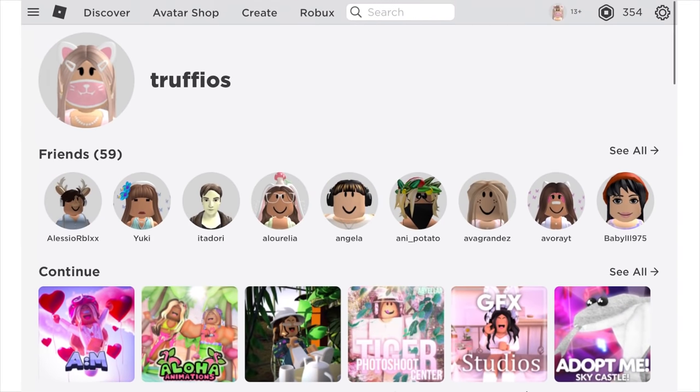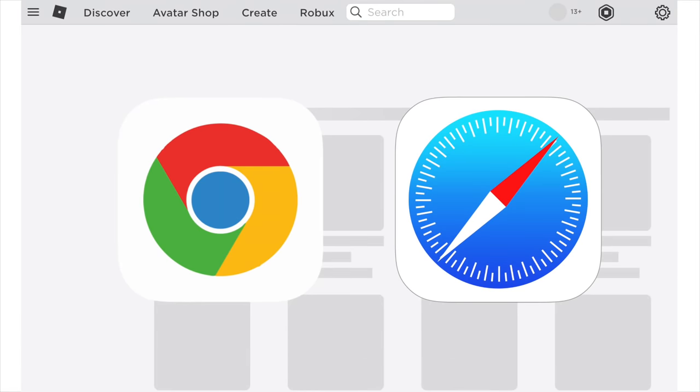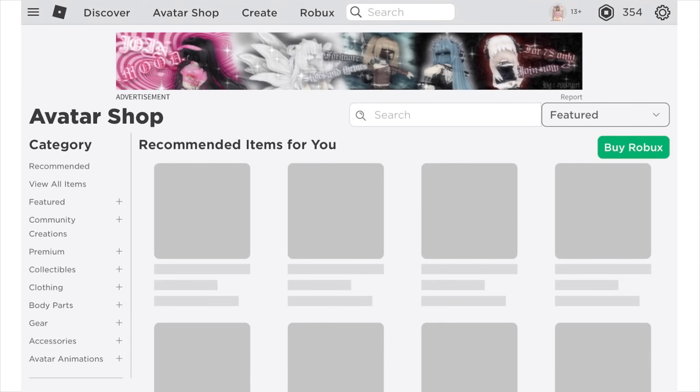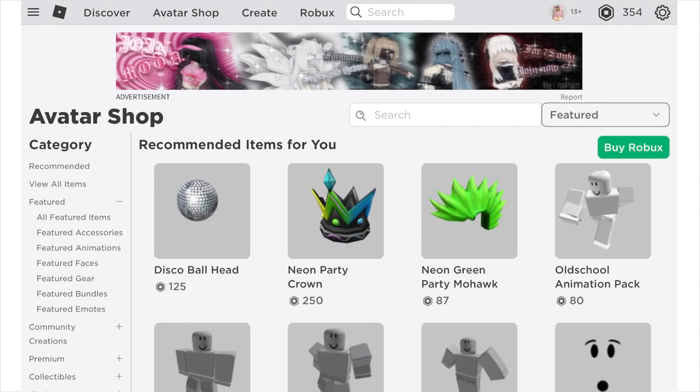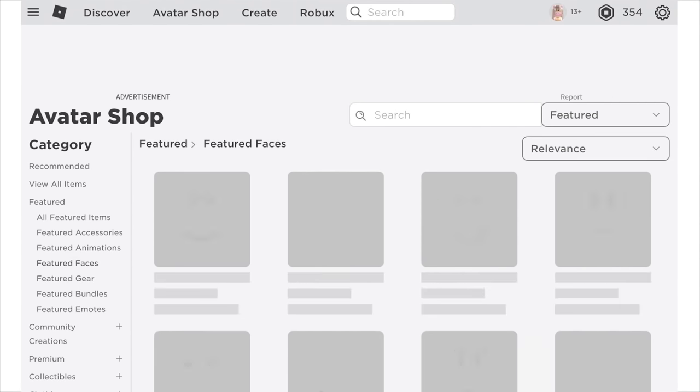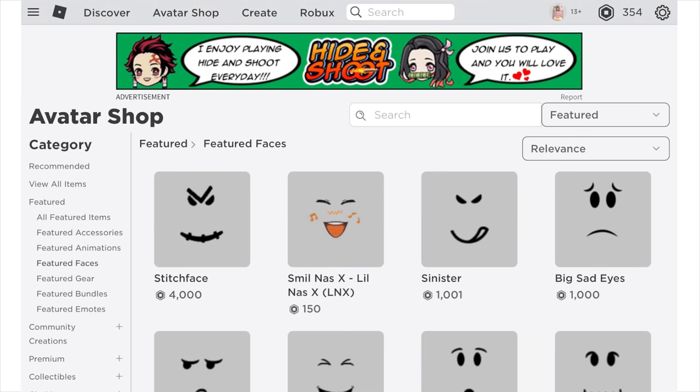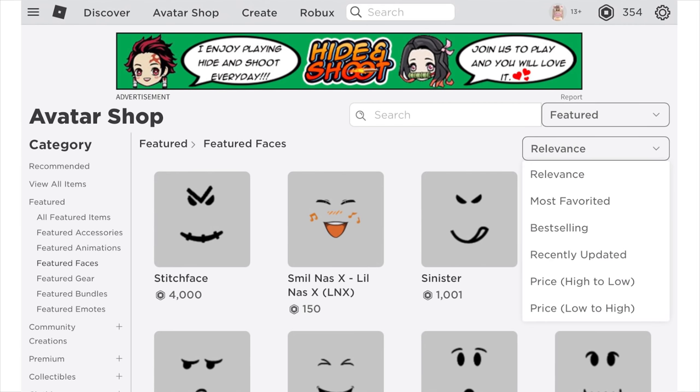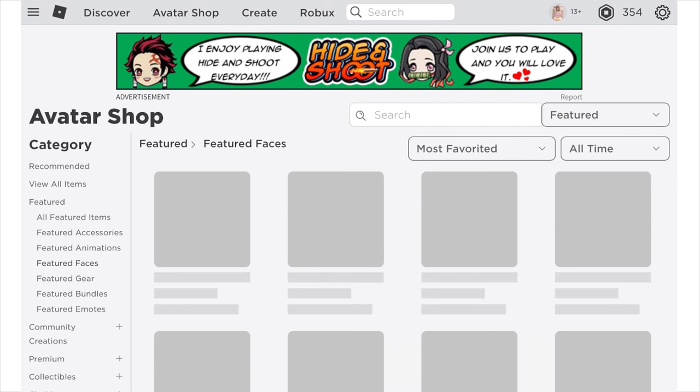So the first step is to open Roblox in your device's browser, so that could be Chrome or Safari. Then you want to head over to Avatar Shop and go into the Faces section and find a face that you would like to use as the template for your custom face.